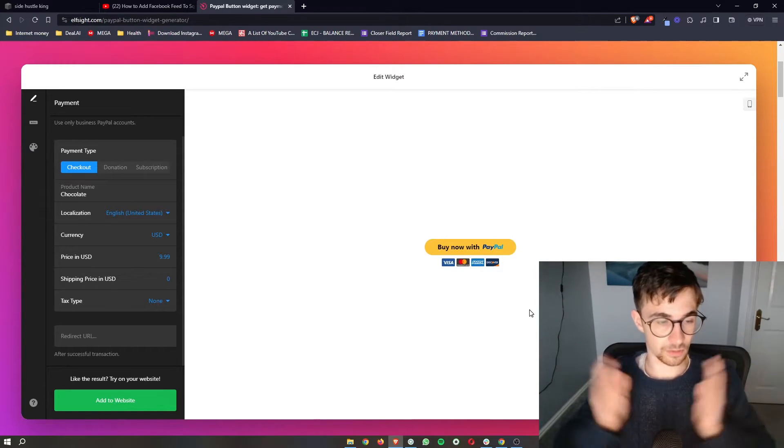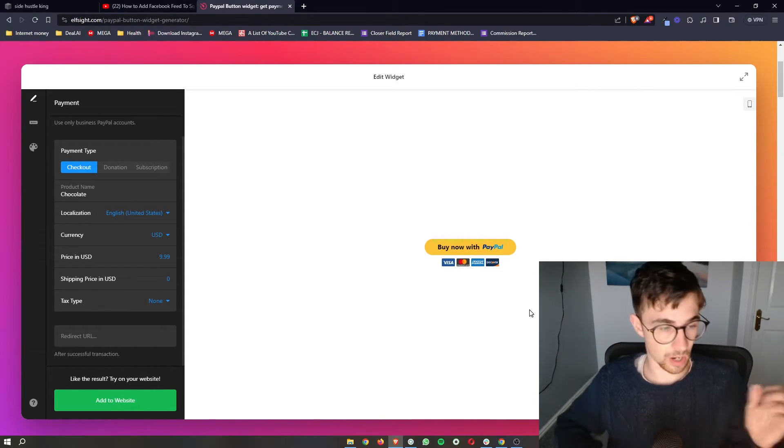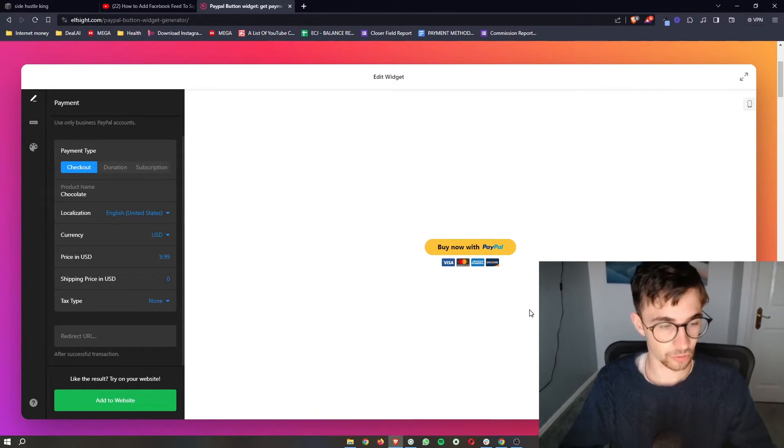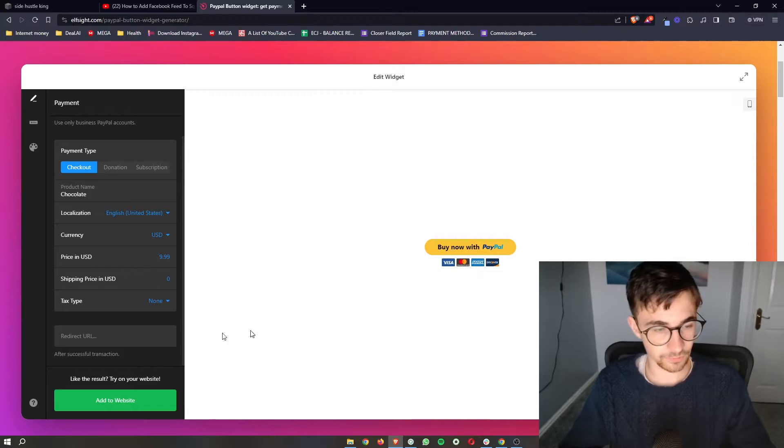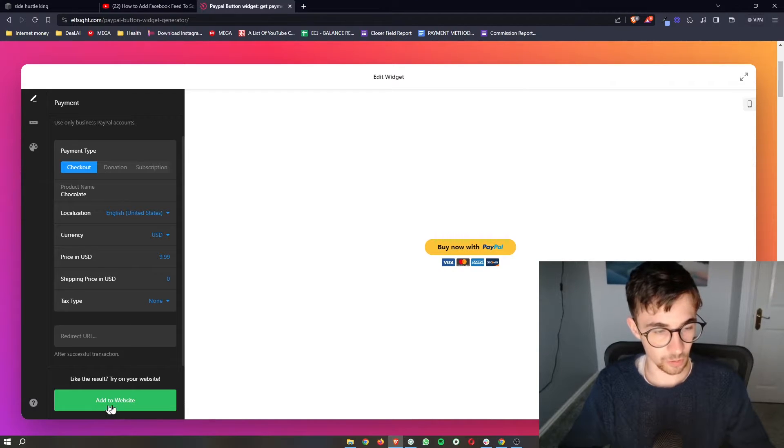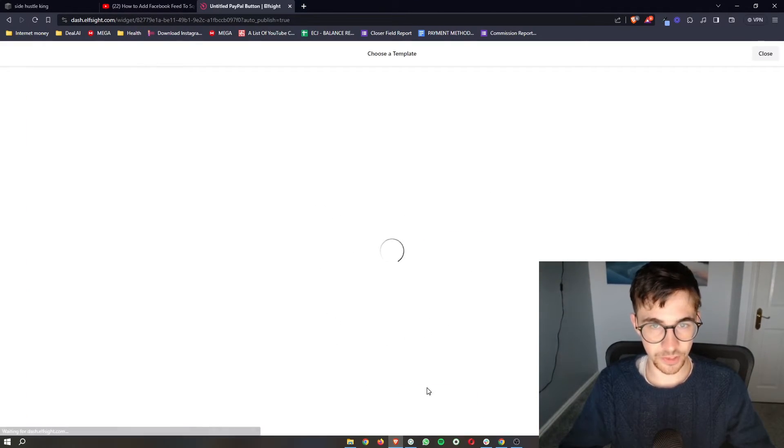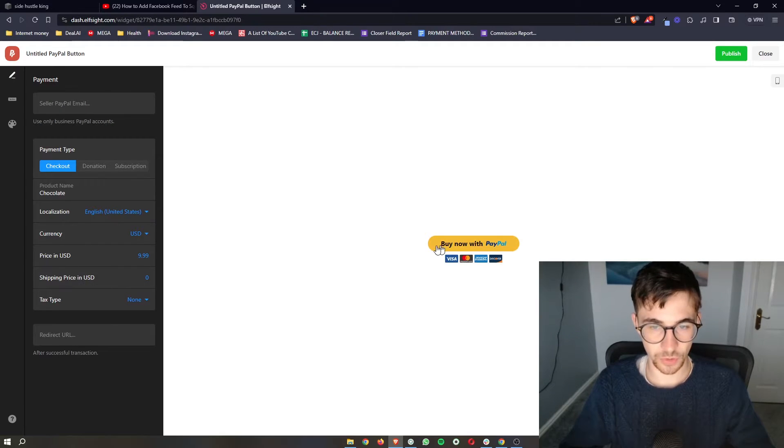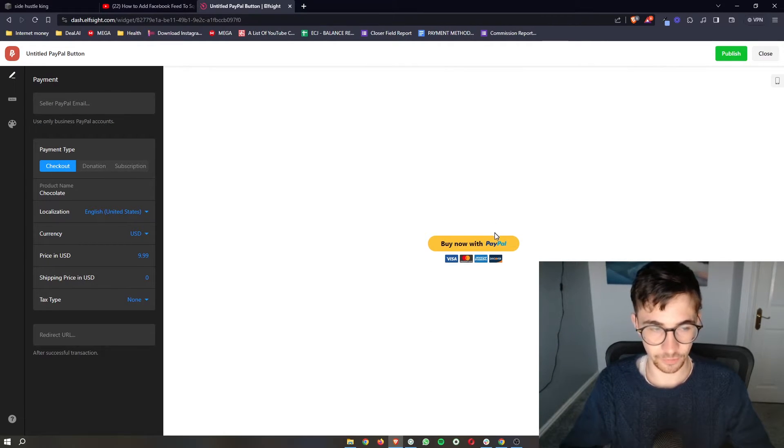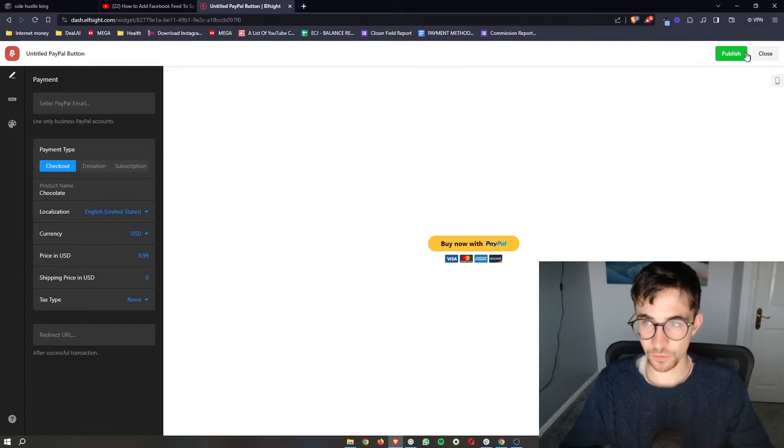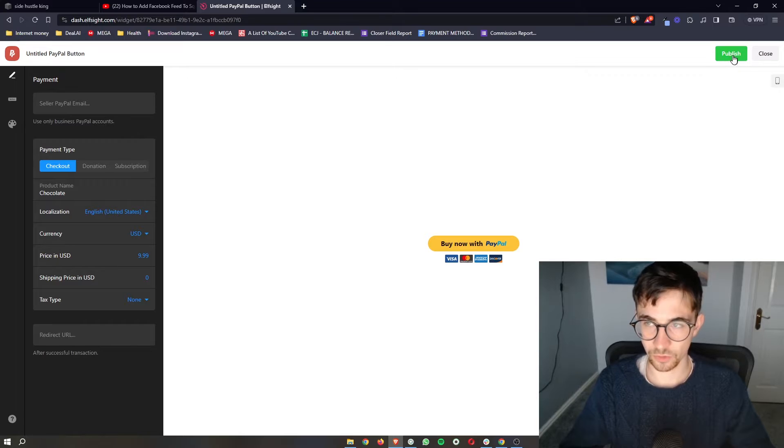Once all of that is done and you are happy with how this looks, all we then have to do is click on add to website right here. It's just going to save the widget and give us a quick preview of how this looks. Once that is done, we can click on publish in this top right corner.